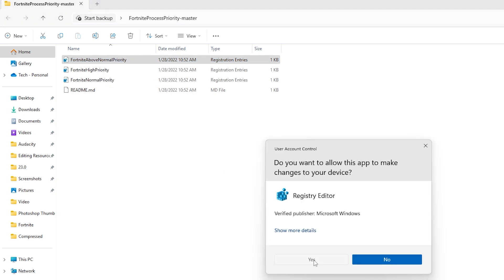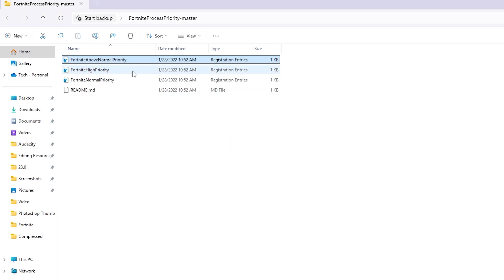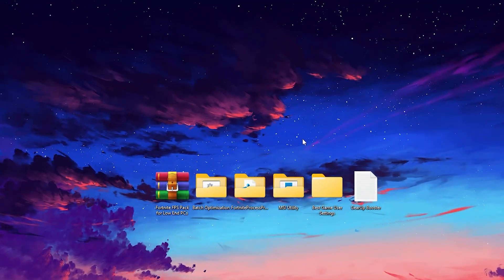Simply double-tap the chosen file, hit yes, hit yes again, click OK, and this will permanently set your Fortnite priority to above normal. After that, close out of this folder.